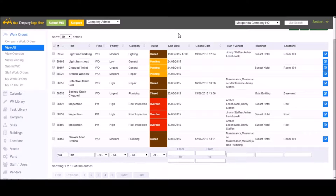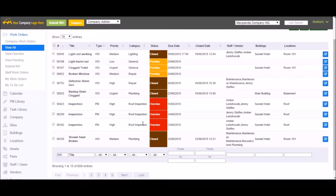Let's walk through the rest of the Maxpanda app, starting with the dashboard. When you first log into your Maxpanda account as admin or editor, this is what you will see. This is a list of all the work orders that have been submitted in chronological order, so newer work orders are at the top.